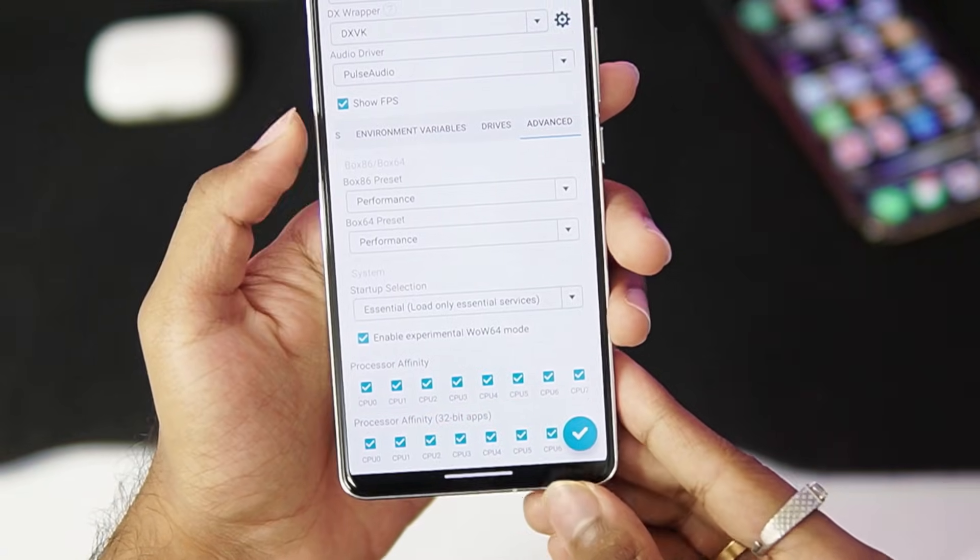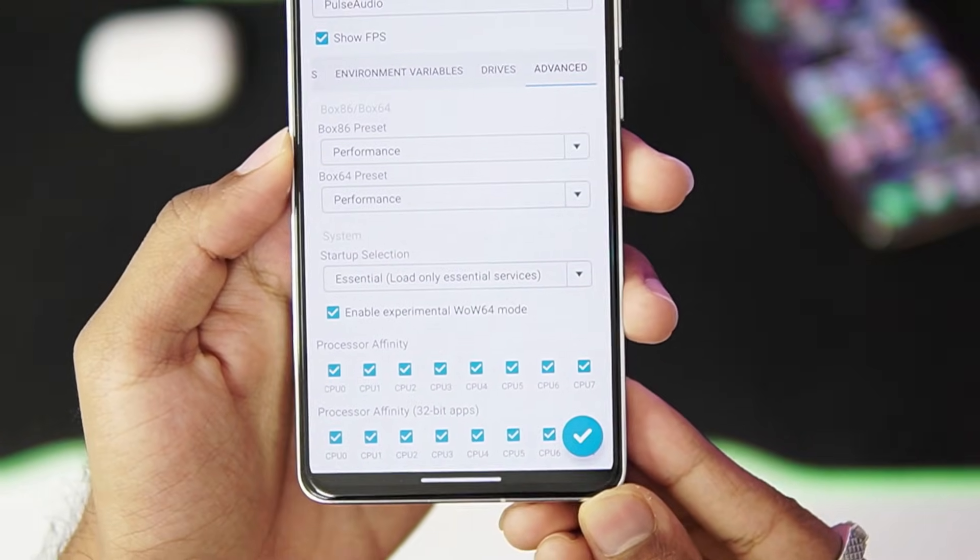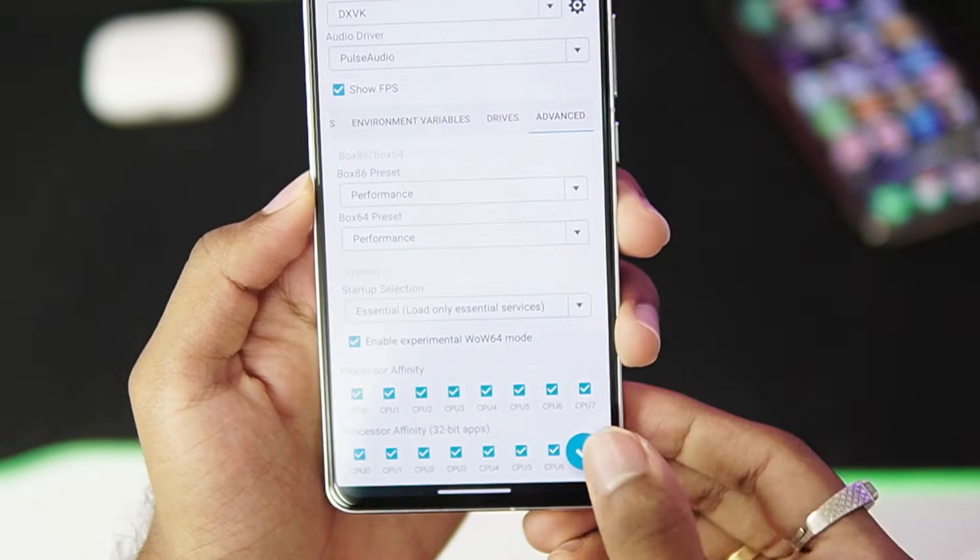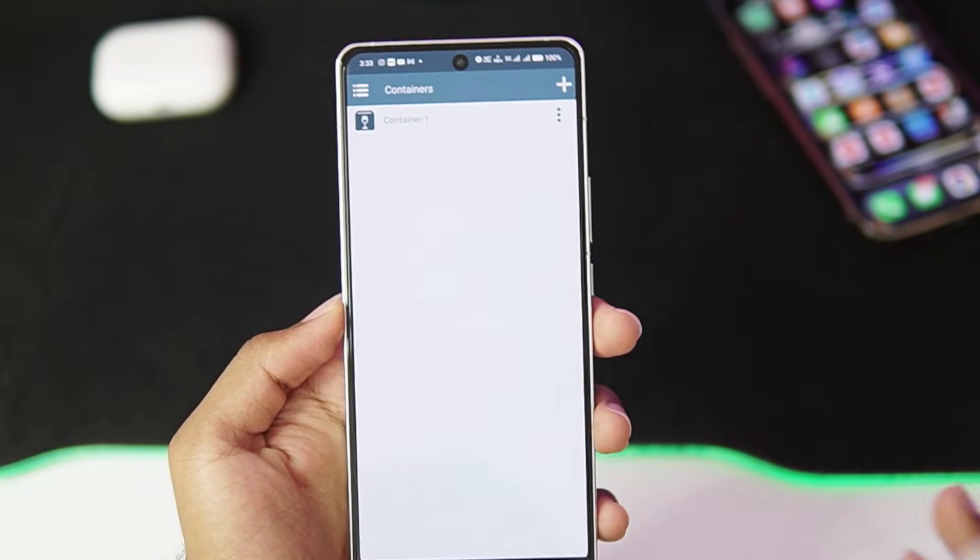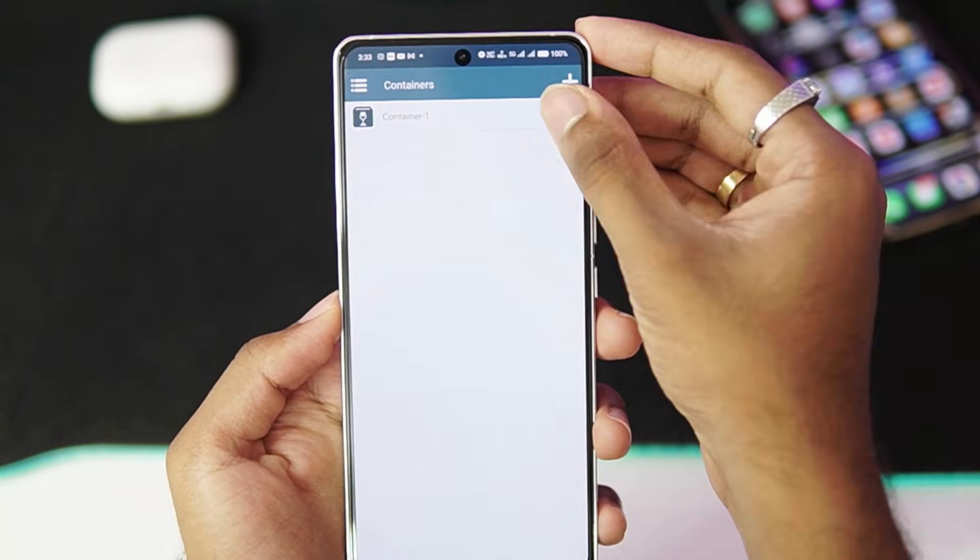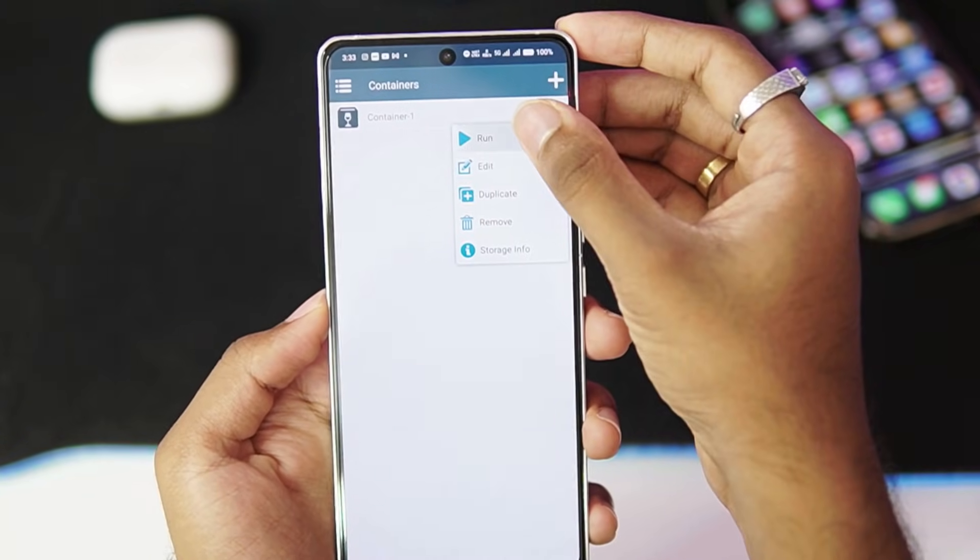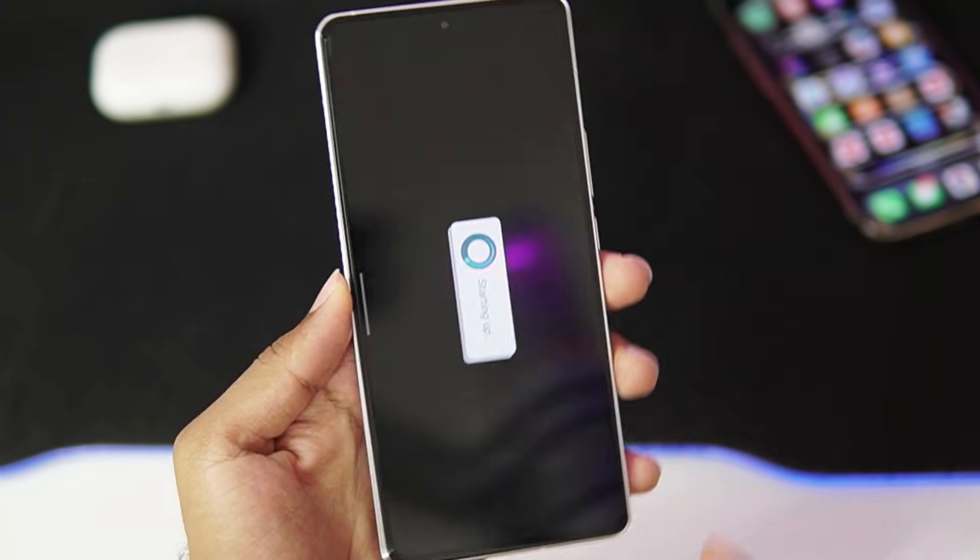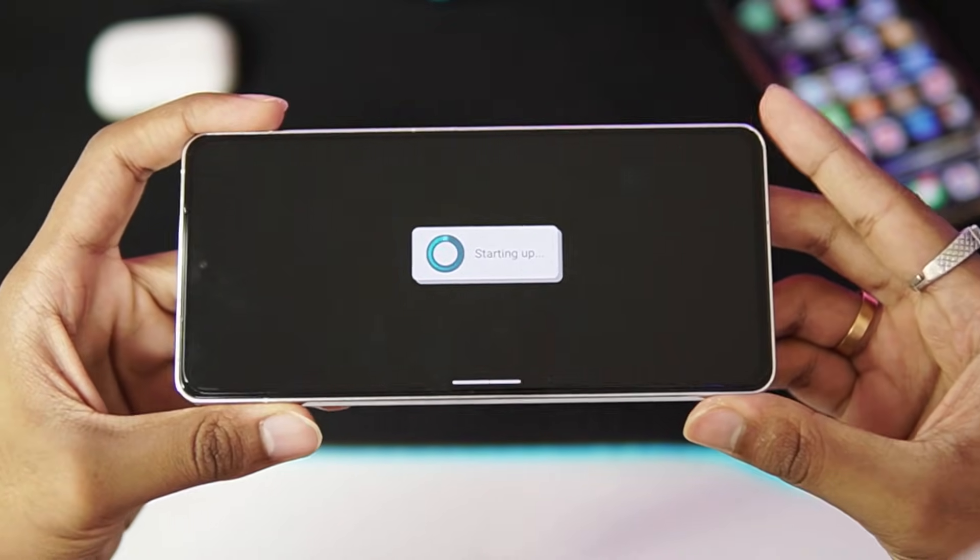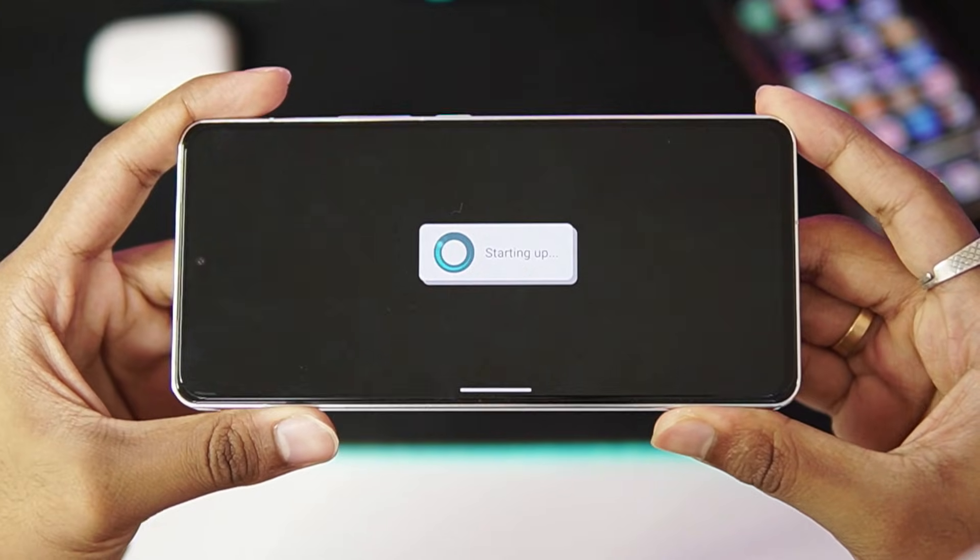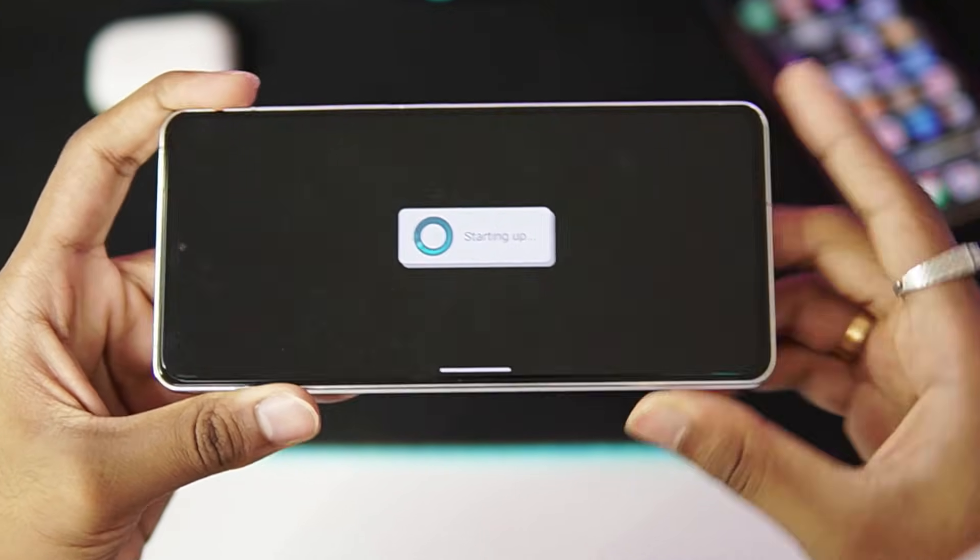Once that has been done, go to advanced and make sure that these options have been enabled. Make sure to enable wow64 mode and also tick mark all the processor affinity and choose the preset as performance. The startup selection should be essential. Once that has been done, we are set with creating container for XEMU emulator. Just go and tap on the run button and our Windows emulator should successfully start.